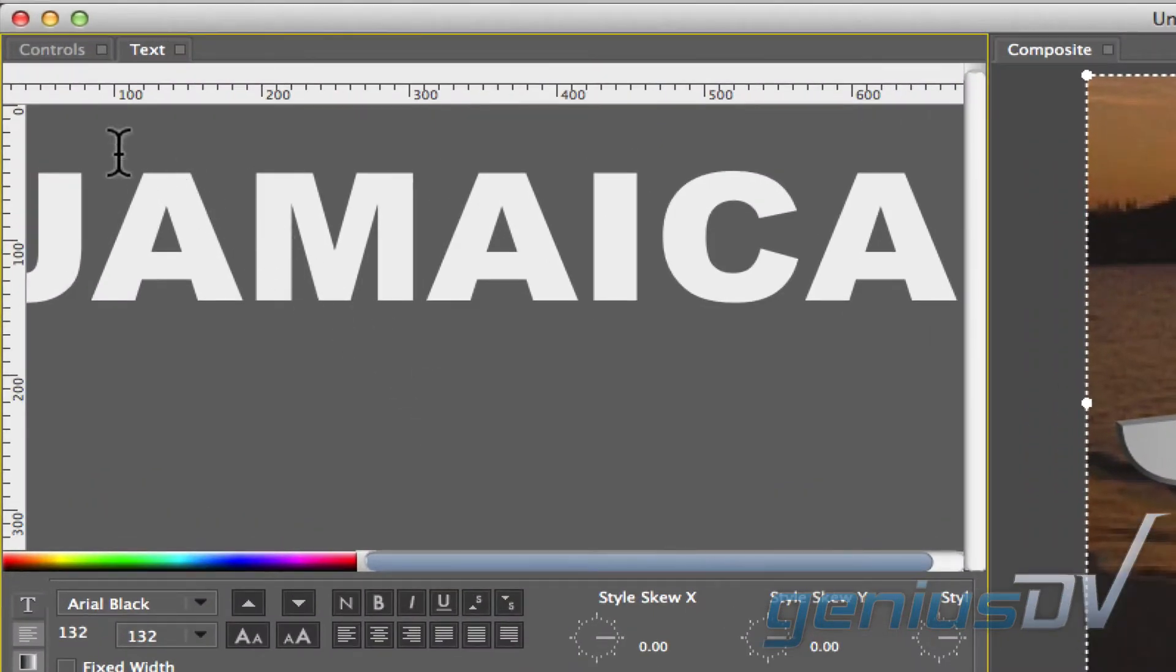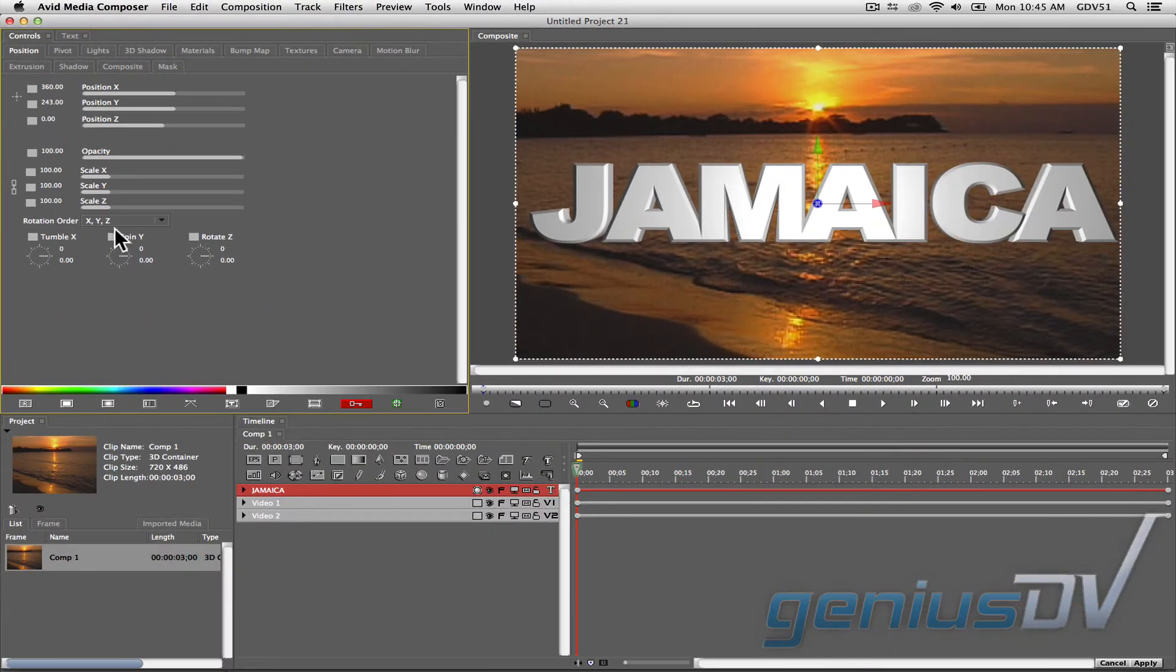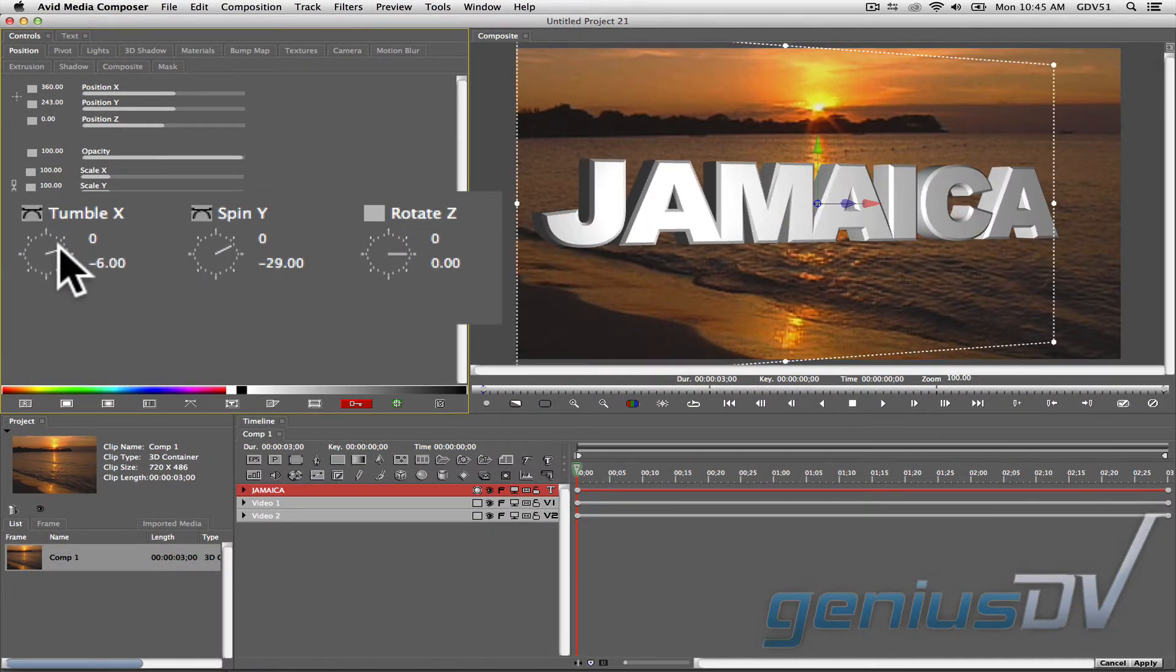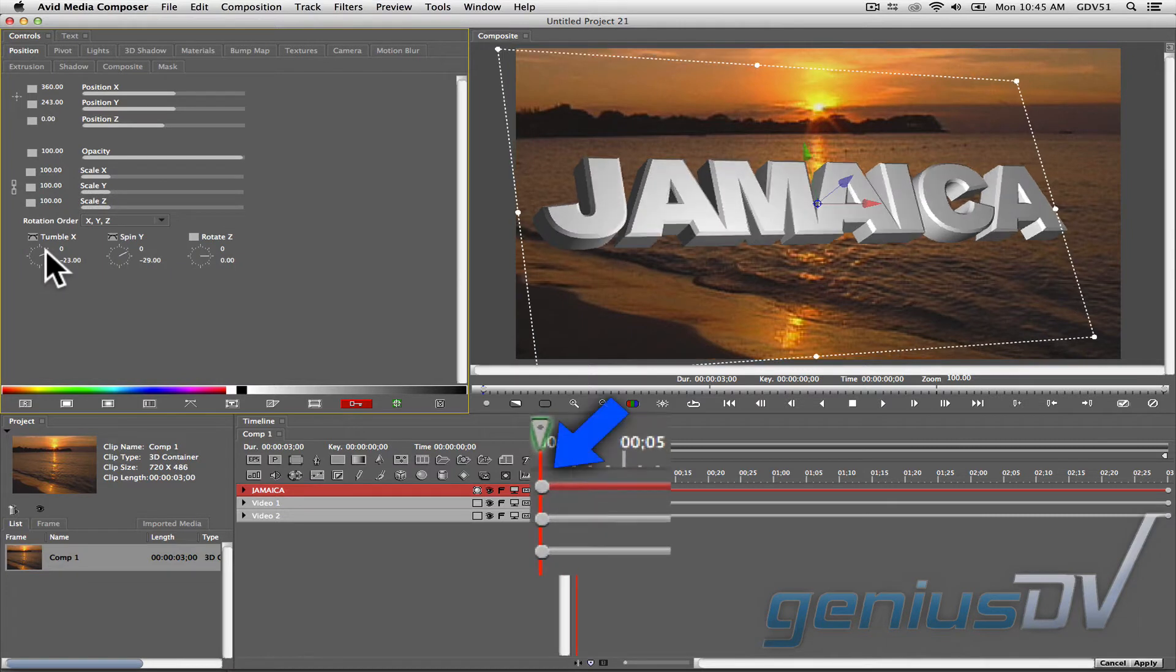Navigate to the upper left corner of the window and click on the controls tab. Go ahead and change the tumble and spin parameters. This will automatically add a keyframe in the timeline based on the location of the position indicator.